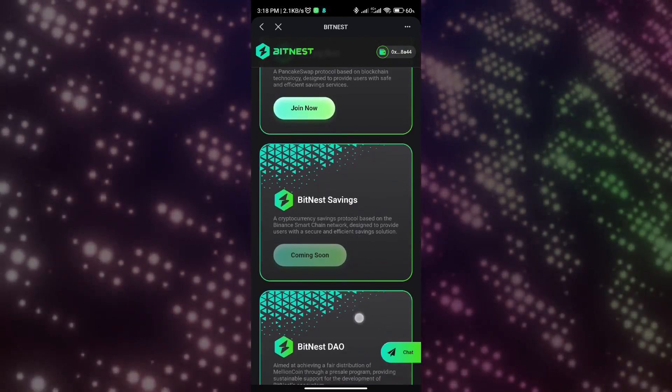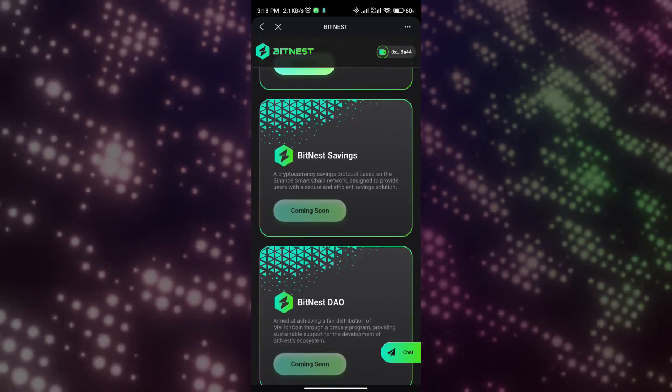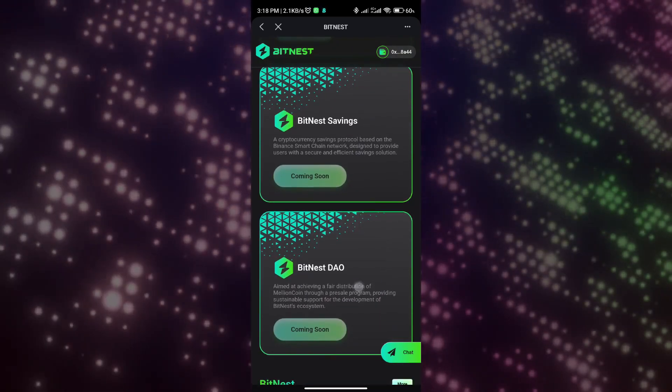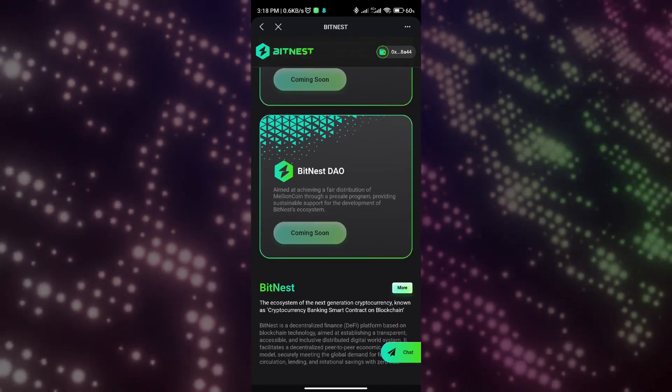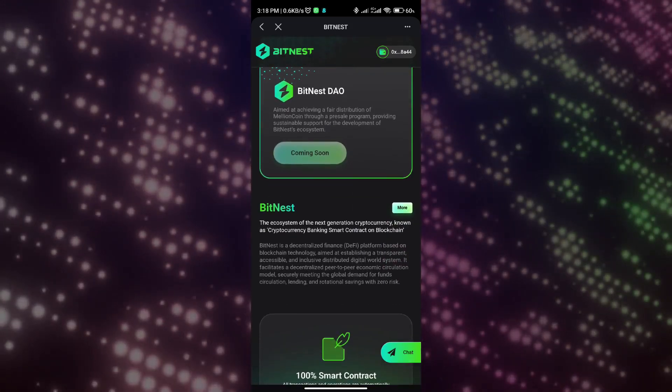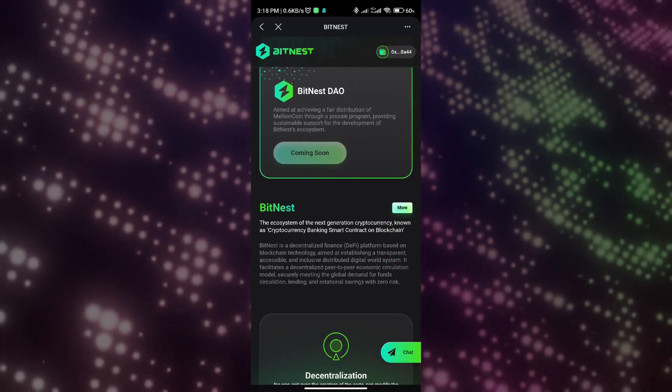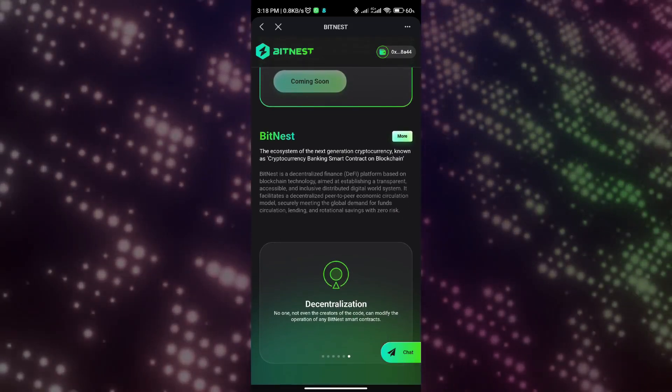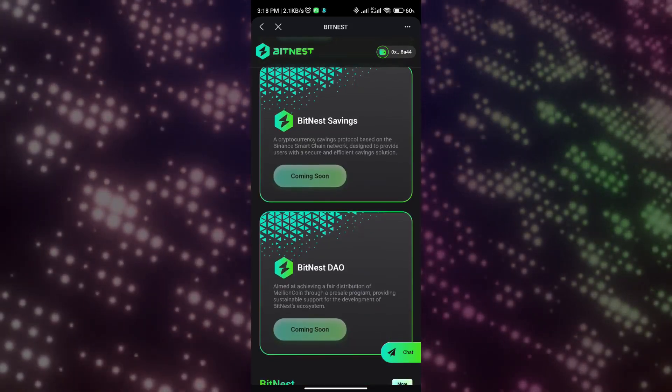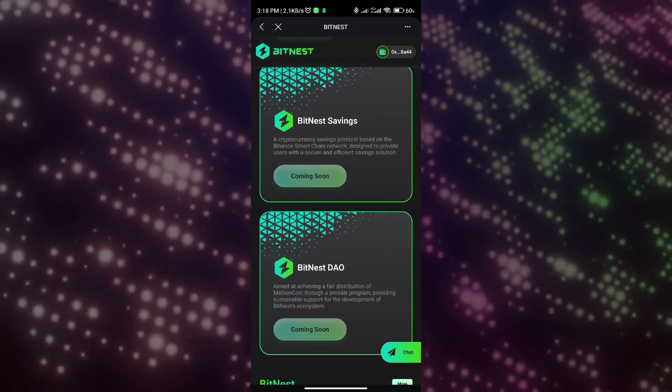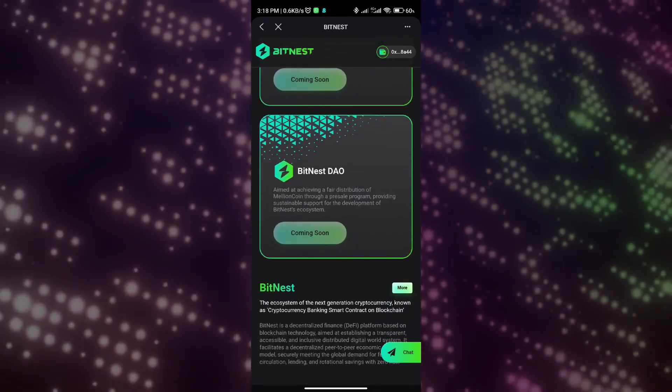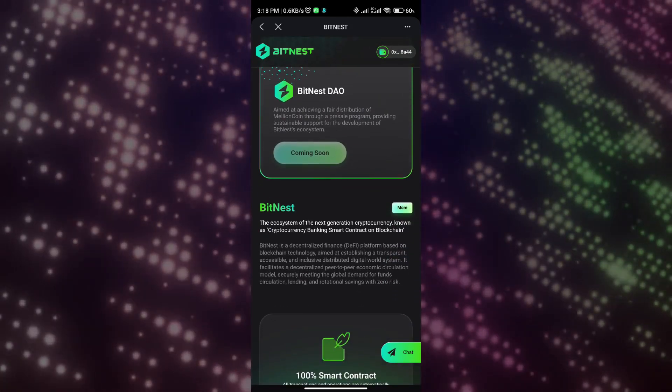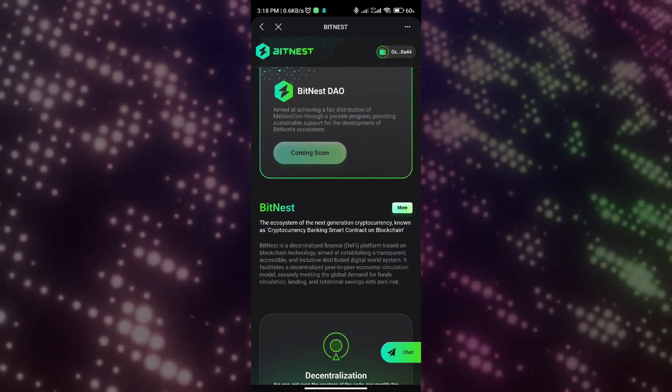Thank you for watching and listening. This is the end of my brief introduction to the BitNest project. I will put the project registration link and the contact information of the project leader below my video. You can learn more about BitNest from the project leader. Thank you again for watching and listening.